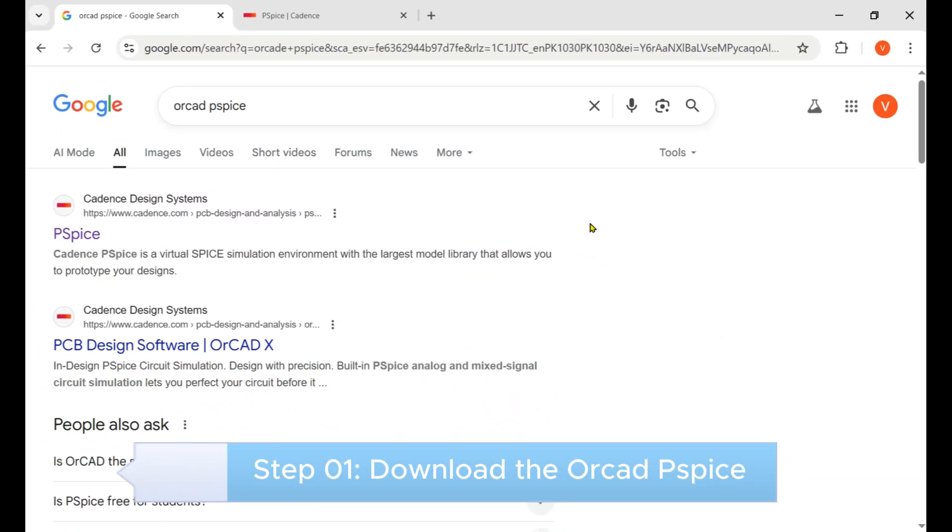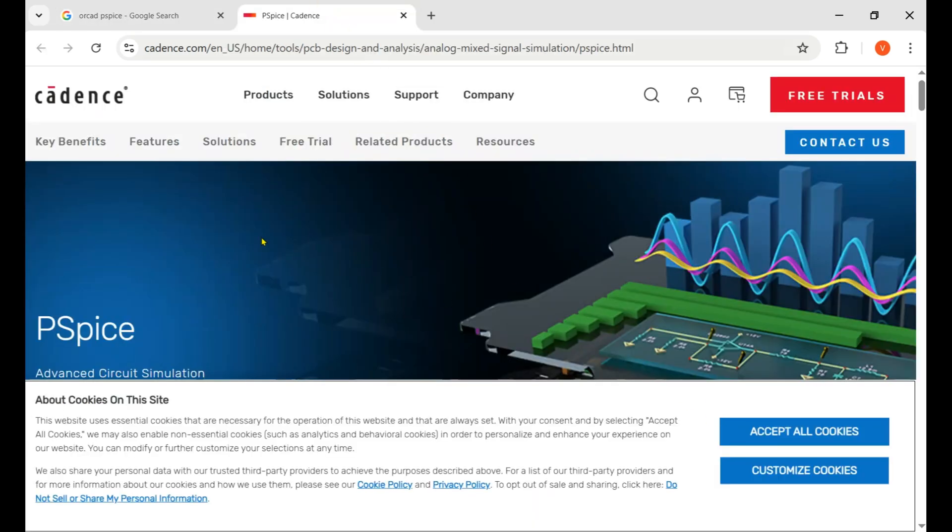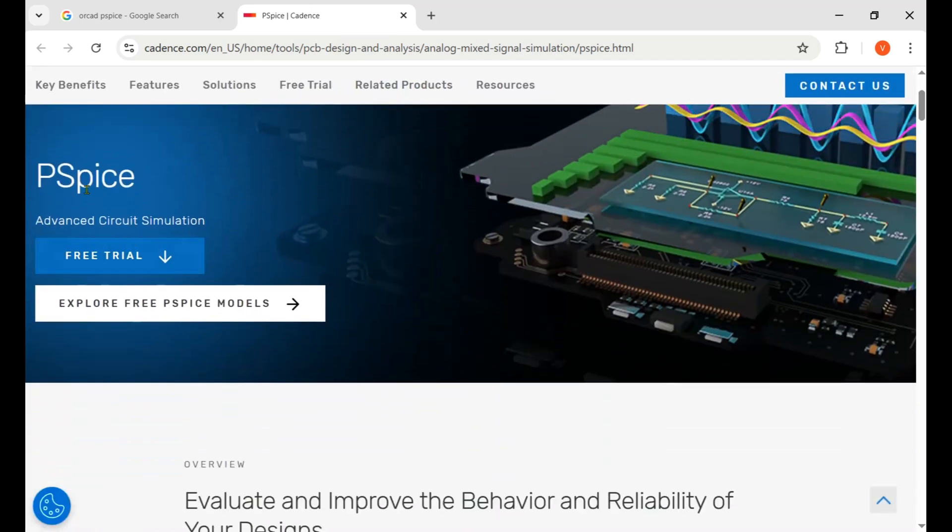First of all, you need to write OrCAD PSpice on Google and click on the first link with the title of PSpice. Then you land on this page. Make sure you accept all cookies.